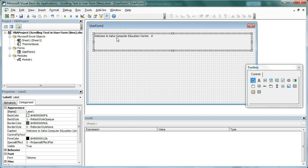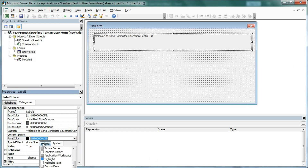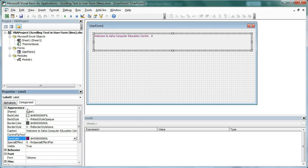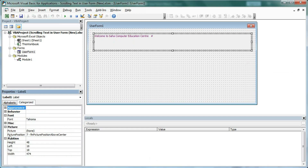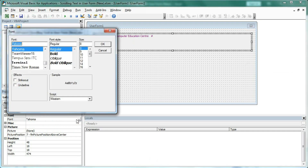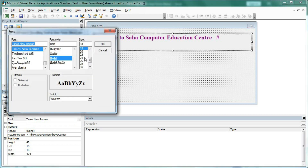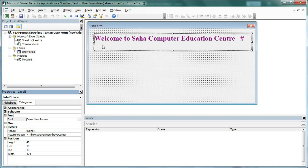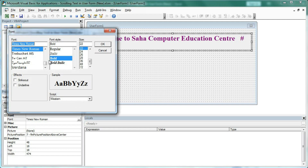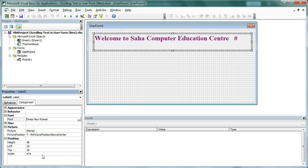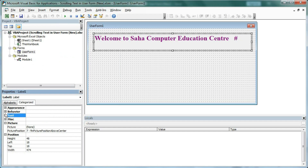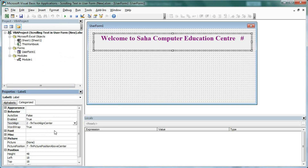Now format the label. Go to Appearance — the foreground color is black, so let's change it to another color. Then set the font: select Times New Roman, Bold, and choose a size. We'll try 18, then adjust to 22, and settle on 20. Looking good. Now set the text alignment — change it from left to center.